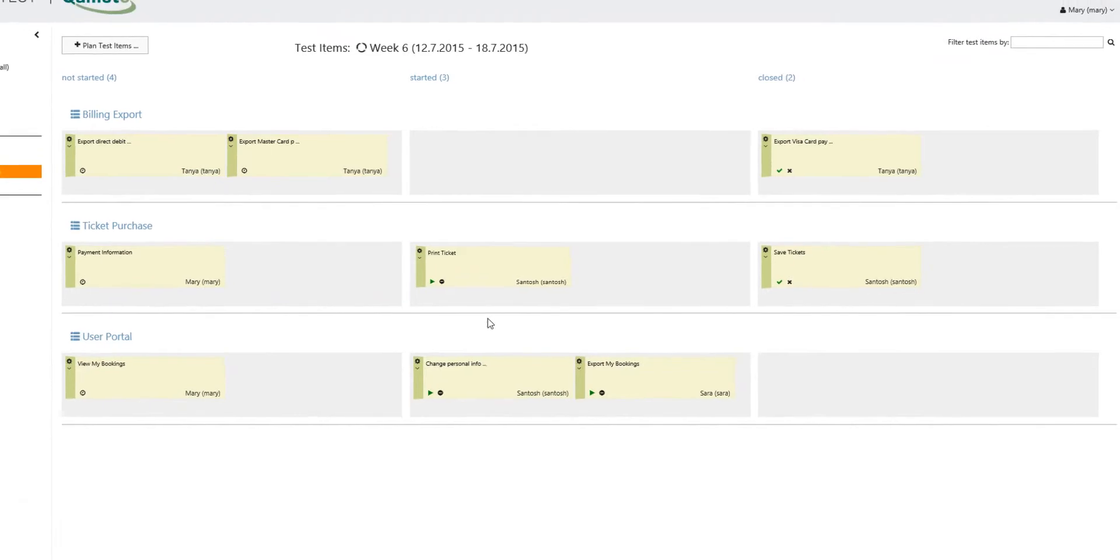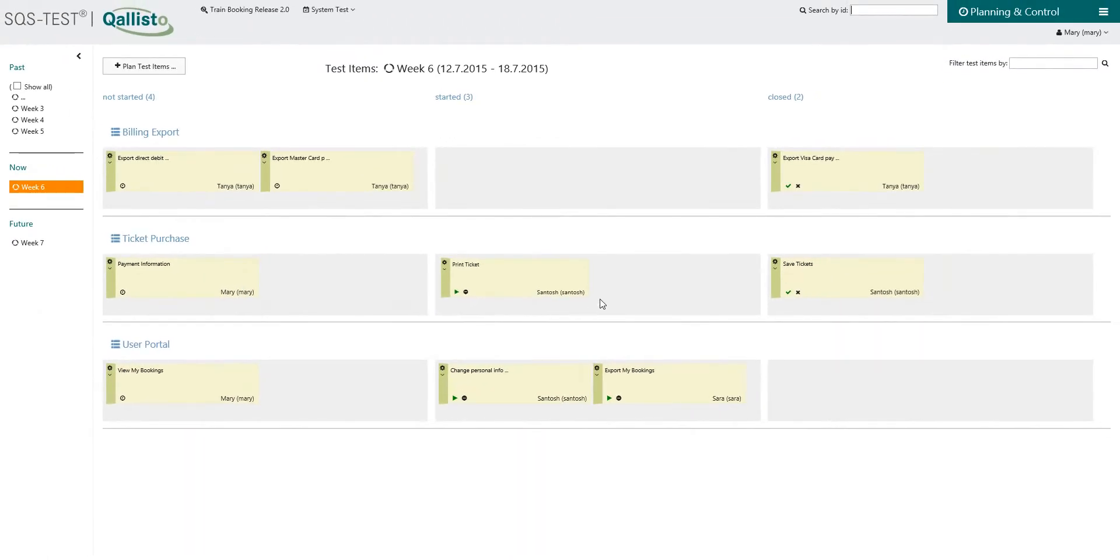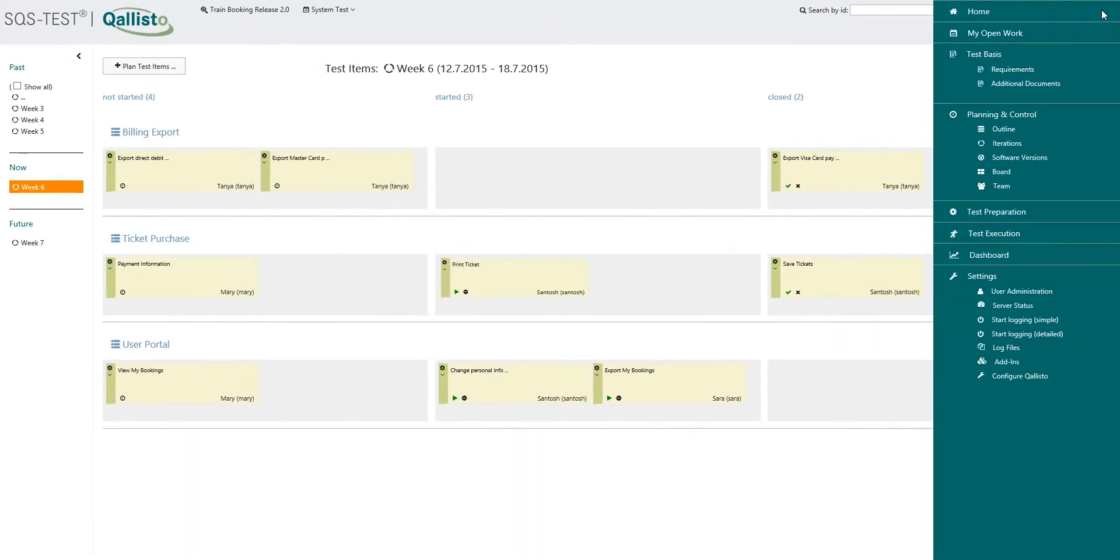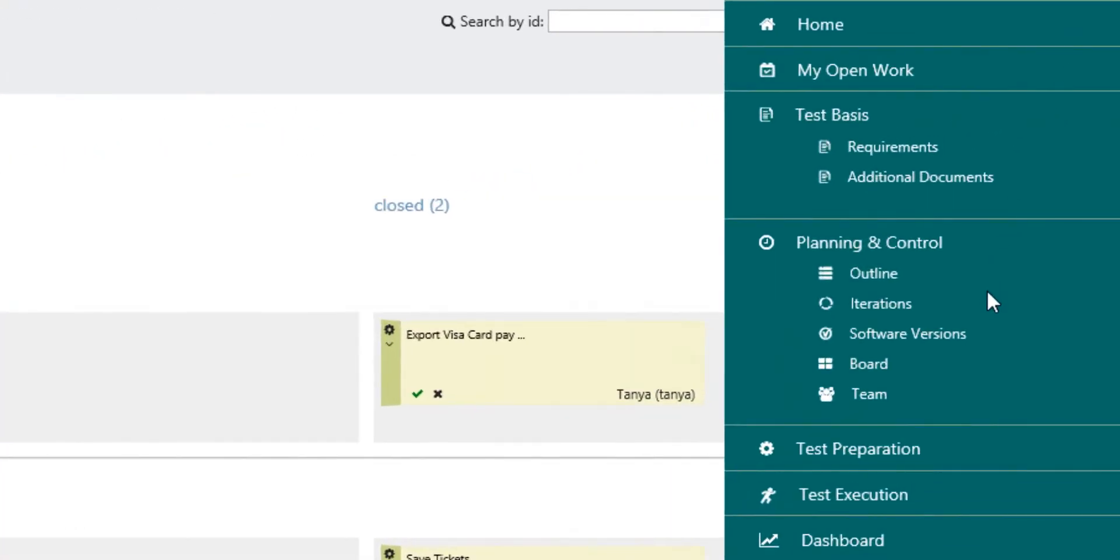In Qalisto everything is about the test item. Test items are the key elements for planning and test preparation.